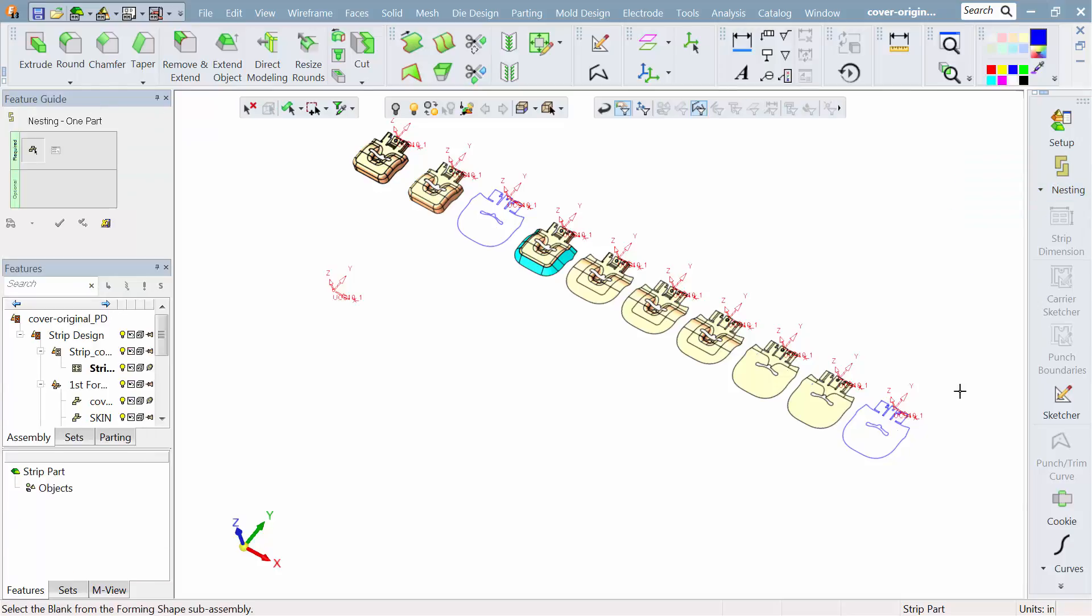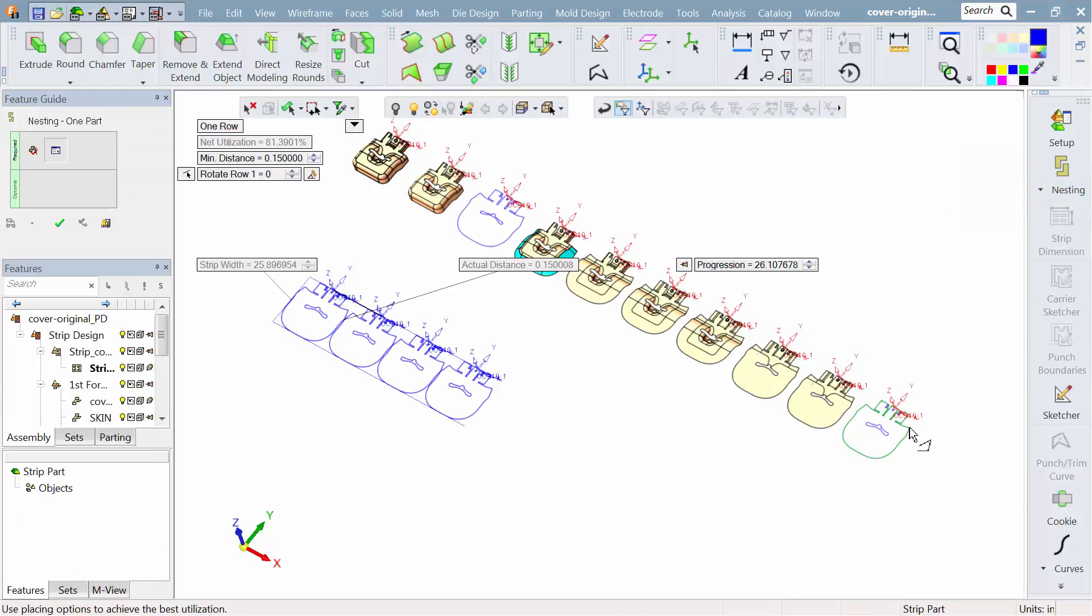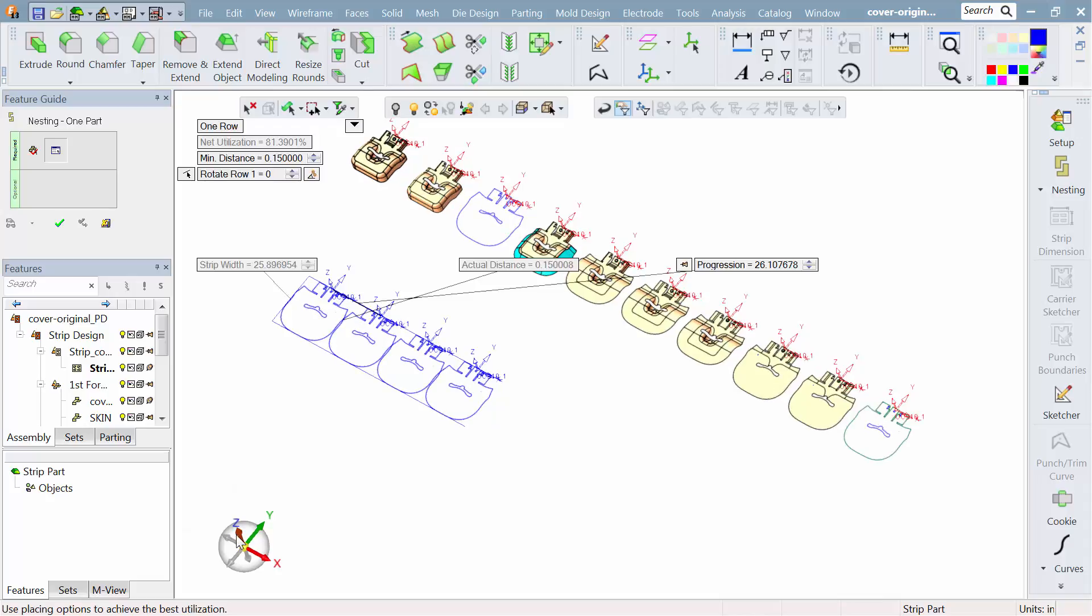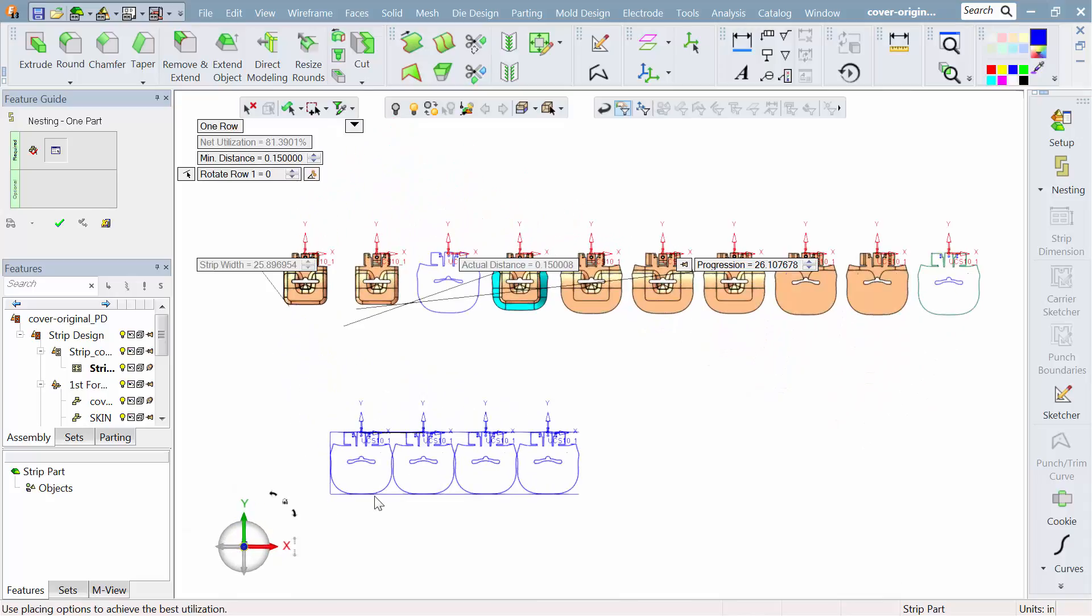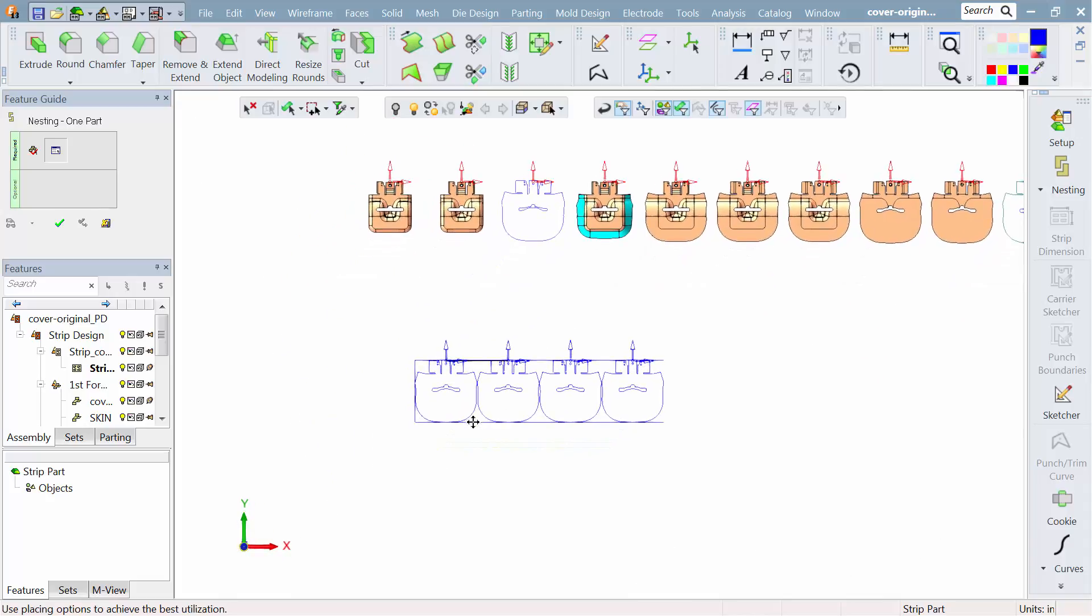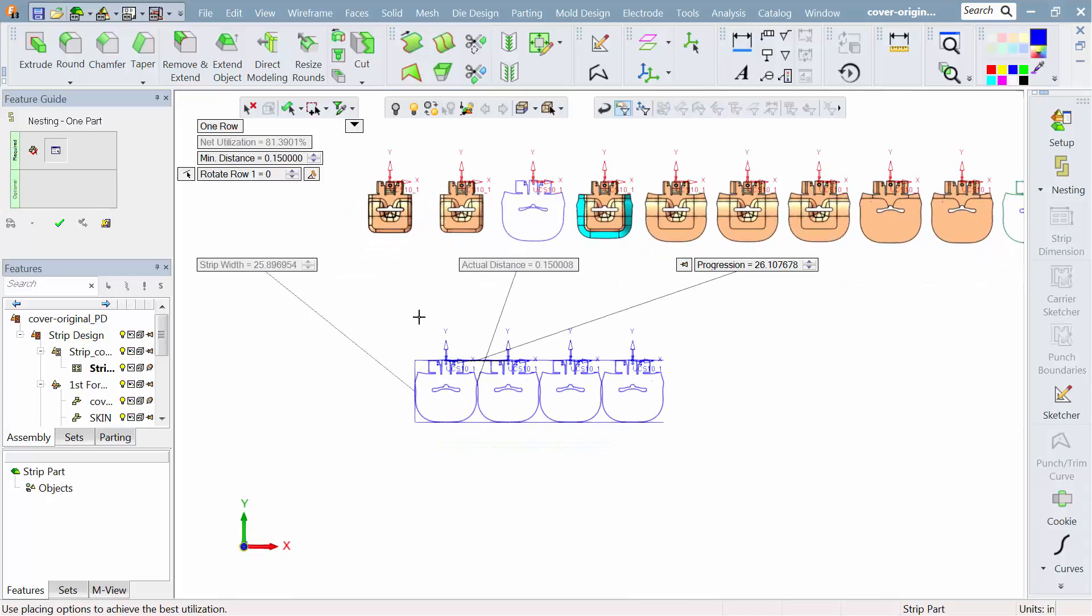I'm going to switch over to my wizard that's designed just for strip design. And now we'll use our blank part so that we can do our nesting. I want to do a two out in this case, two of the same part. We could have done right hand, left hand had I mirrored some of the forms that I needed.